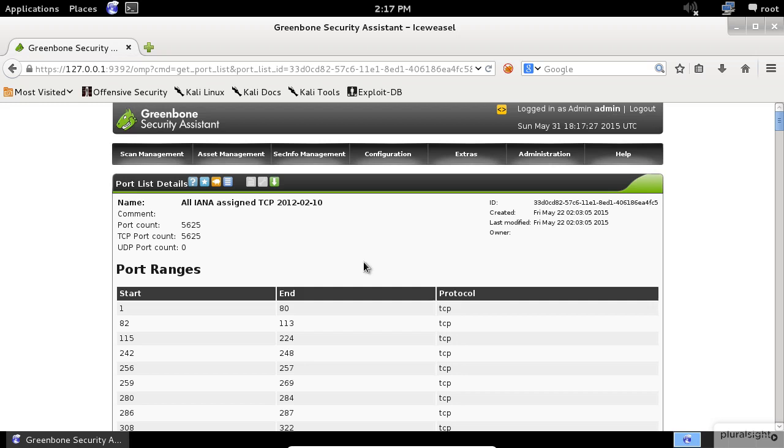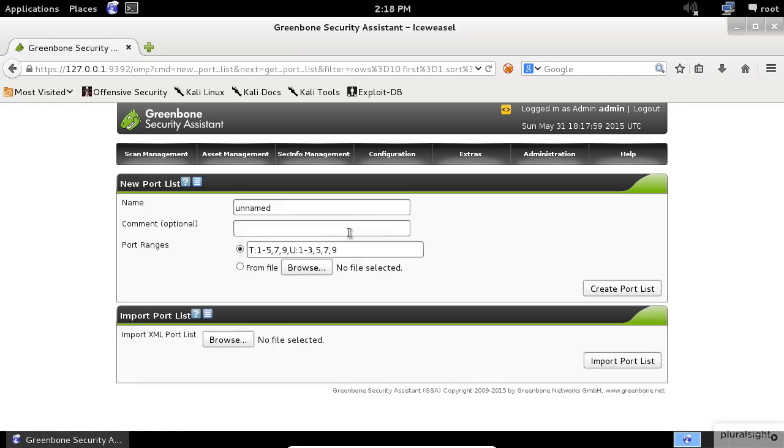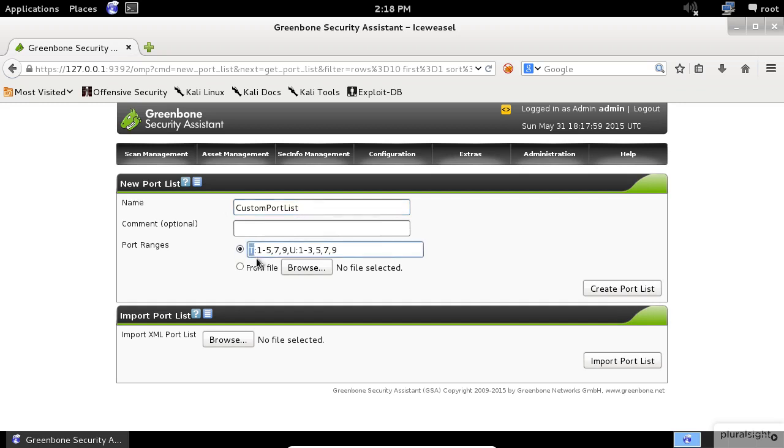Let's say you want to add a new custom port range that fits your needs. Click on the blue star icon to add a new port list. Give it a name and specify the port ranges that you want to be able to scan. Important to note here that the capital T stands for TCP and the capital U stands for UDP.